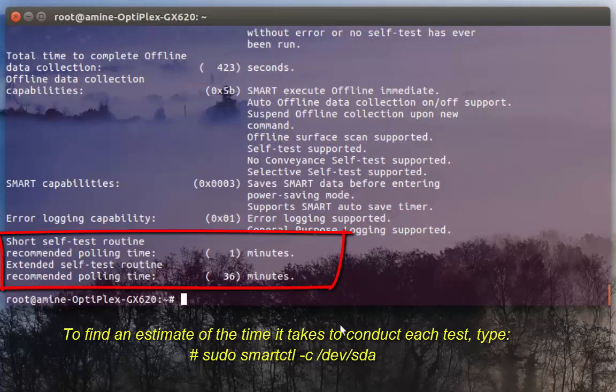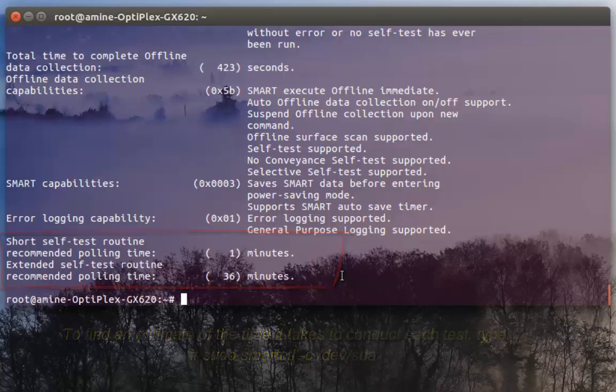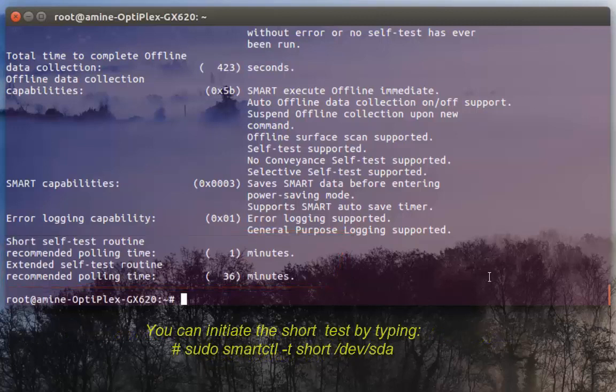Here it gives me the average time of execution which is around one minute for the first one and 36 minutes for the second one. In order to execute a test I can do it with option -t which stands for test.